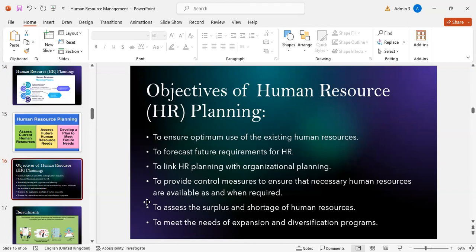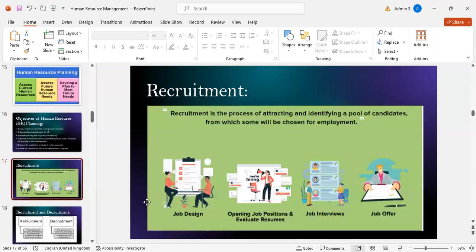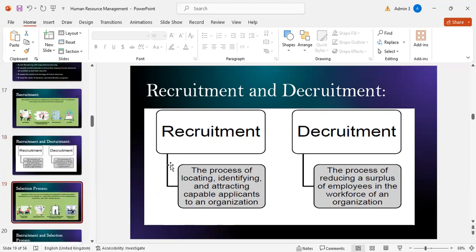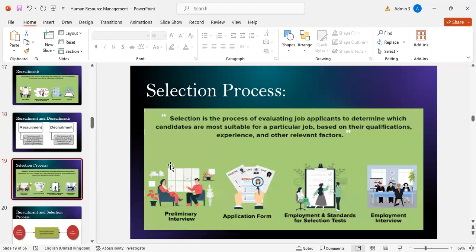Recruitment is the process of attracting and identifying a pool of candidates from which some will be chosen for employment. Recruitment involves locating, identifying, and attracting capable applicants to an organization, while de-recruitment is the process of reducing a surplus of employees in the workforce. Selection is the process of evaluating job applicants to determine which candidates are most suitable for a particular job based on their qualifications, experience, and other relevant factors.